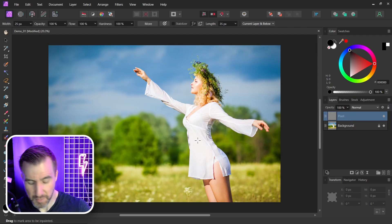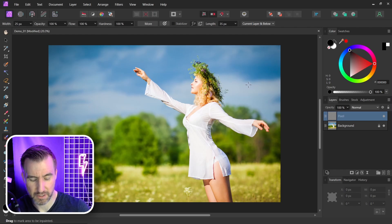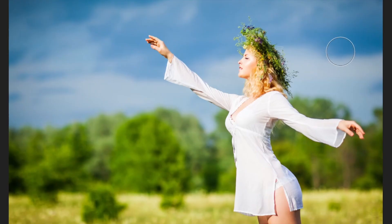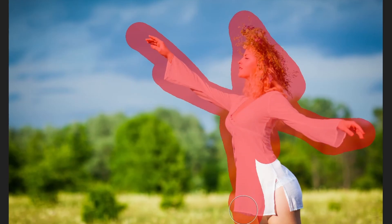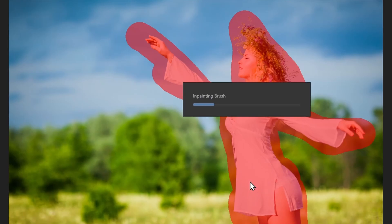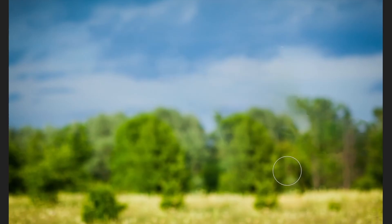With the inpainting brush selected, I'm going to make it a little bit bigger by clicking the right bracket. Now I can just paint over the person. You'll get this red effect when you paint over them to show the area that's being selected. I'll select all of that and then let go. It'll do some calculation and now it's removed the person.